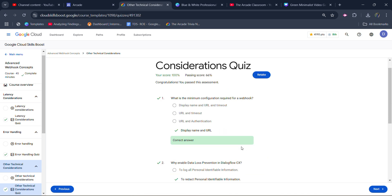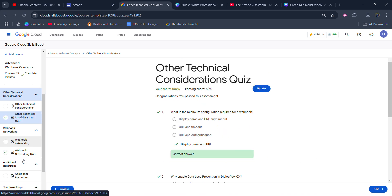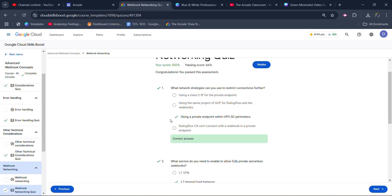Click on the submit button—you will get 100% score in this. Now the last one, which is going to be Webhook Networking Quiz. This is the fourth quiz. Again, got 100% score in this.